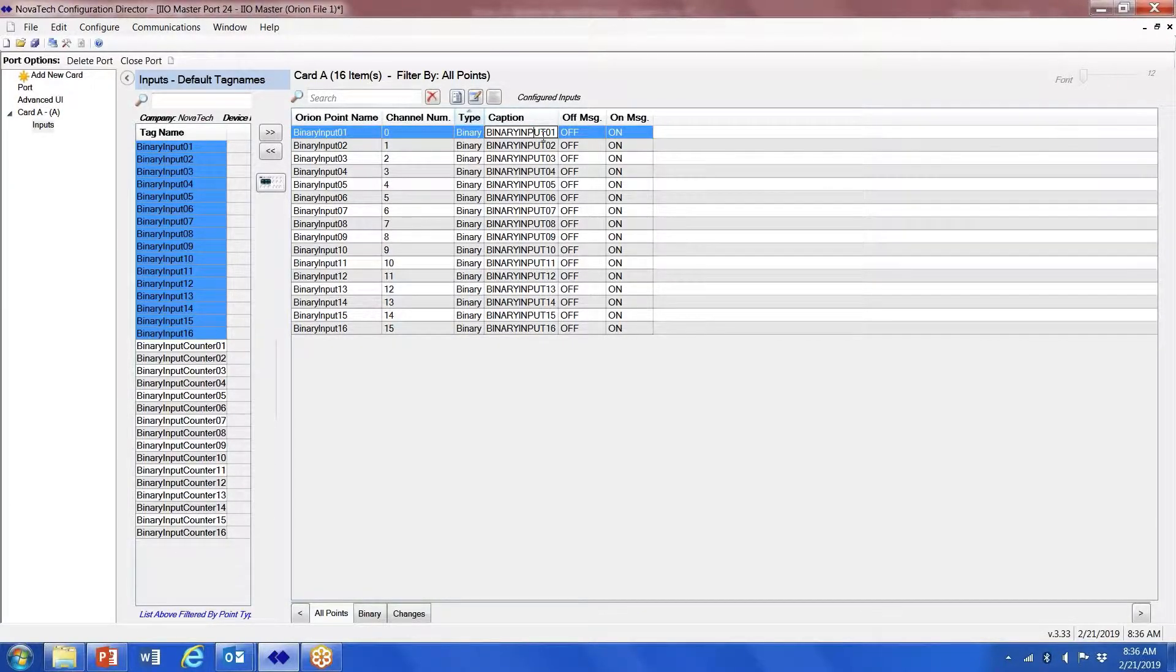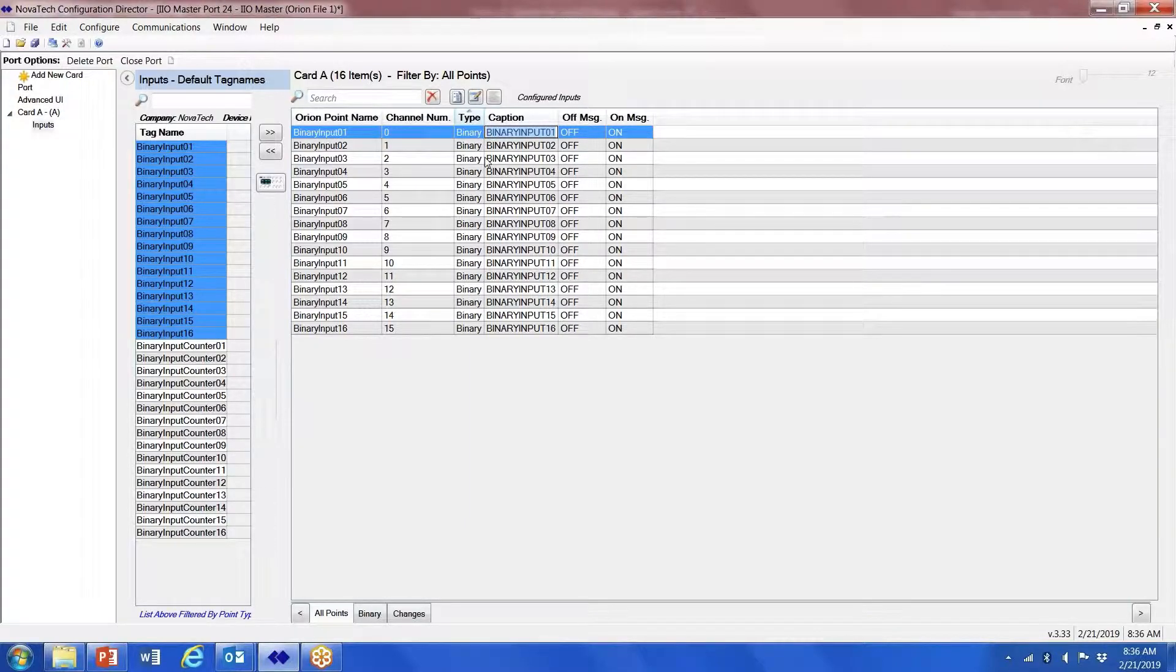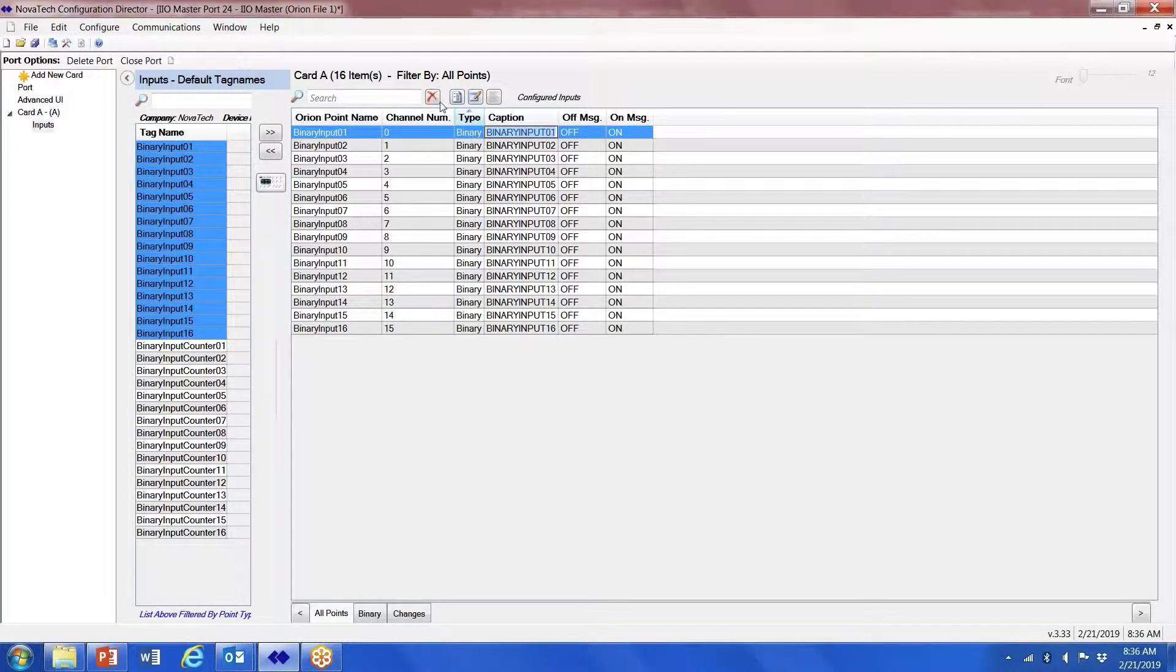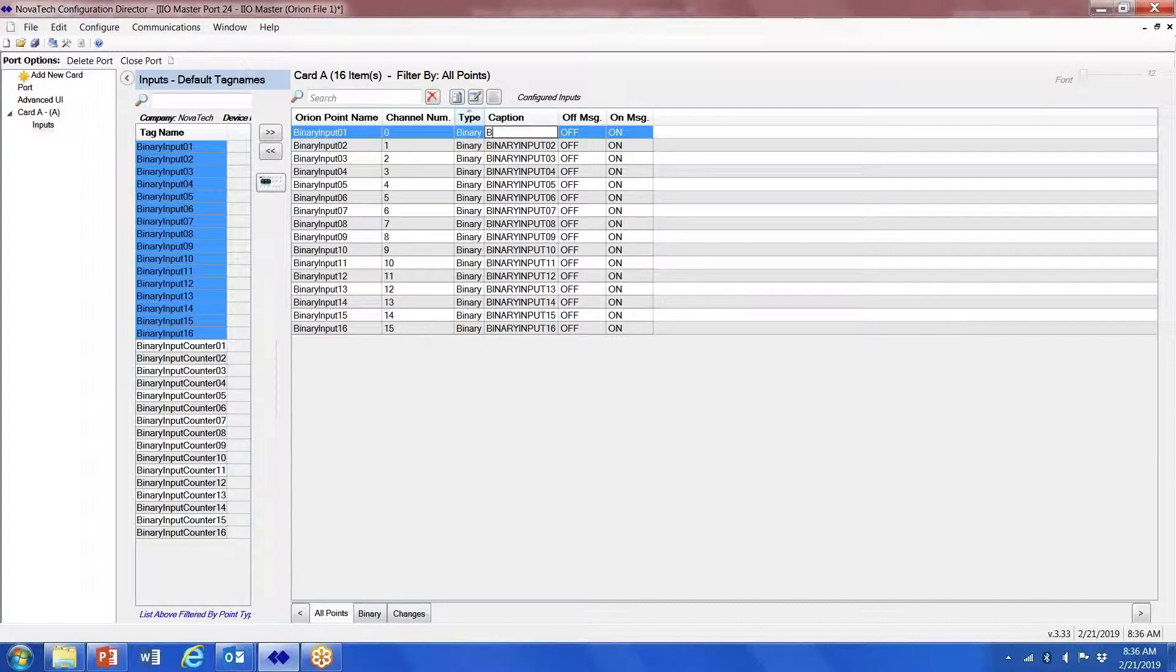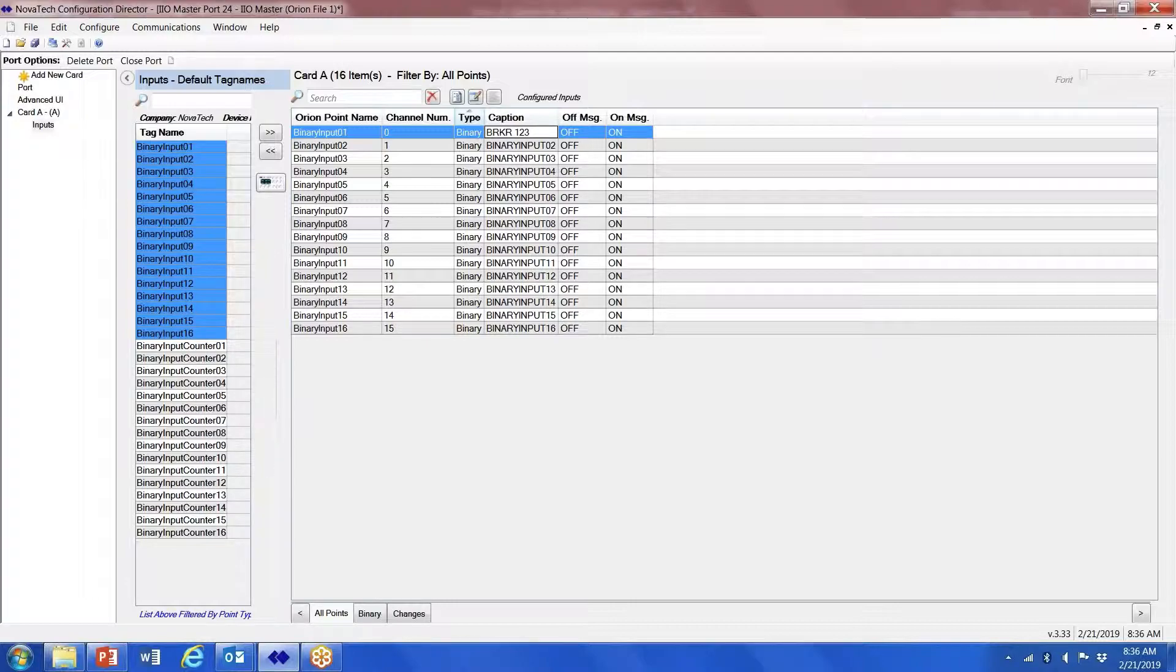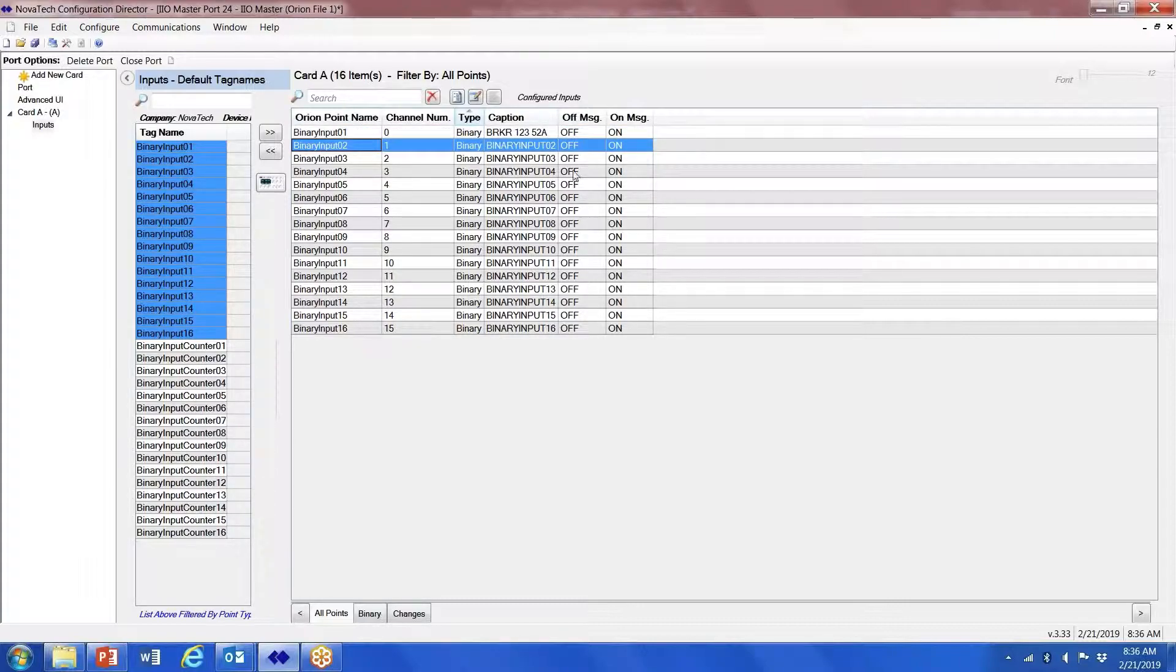Here you have the option of naming the caption. I like to just name the caption and leave the Orion point name alone, but you certainly could rename this and it will carry over to here. So for example, Breaker 123-52A, and click on the next one.